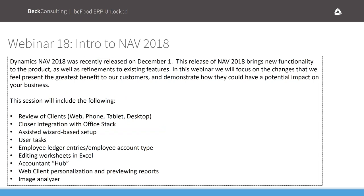Our next webinar will be the third week in February — around the 15th, right after Valentine's Day. The invite will be going out to you shortly. We'll be doing an intro to NAV 2018, covering what to expect with the latest features released on December 1st. We're in the process of migrating all of BEC's ERP into NAV 2018. Topics will include different ways to access NAV via web, phone, tablet, or desktop client, closer Microsoft Office stack integration, and the Accountant Hub feature that gives outside auditors access to NAV.